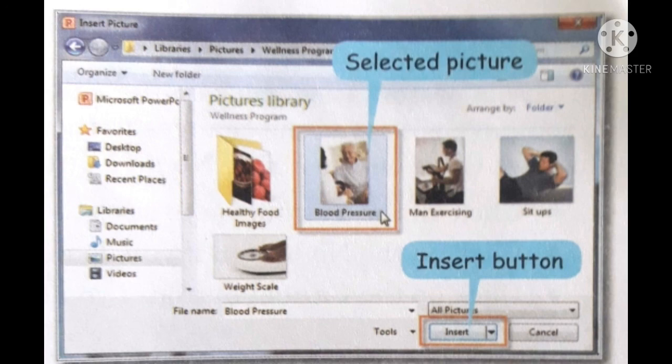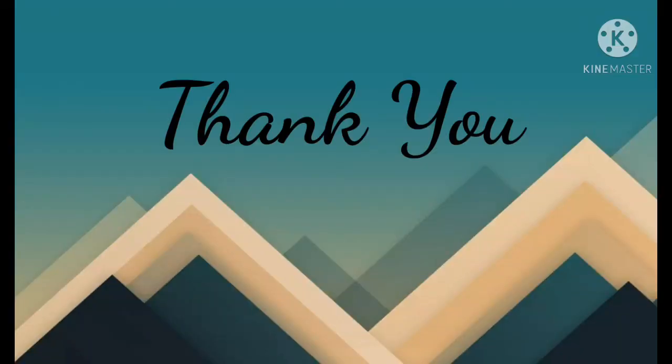That's all for today's class. Remaining portions we will discuss in the next class. You work out MS PowerPoint in your system. Thank you.